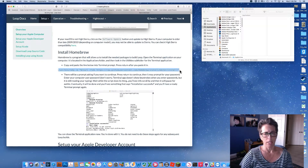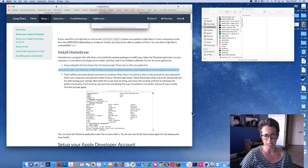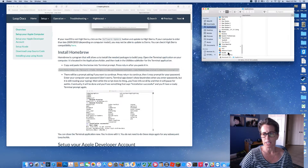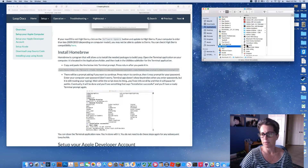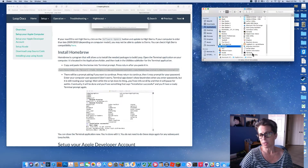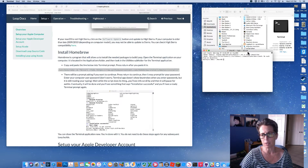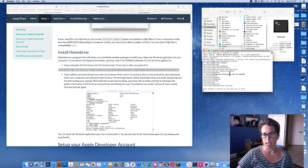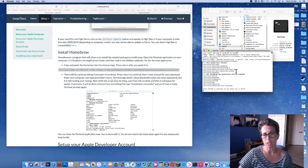The next step is to install Homebrew. We're going to copy this long highlighted command line, go to our Applications folder, scroll all the way down to the Utilities folder, and within that Utilities folder is an app called Terminal. We'll double-click and open that, then paste in that big long line. This is a script that's going to install something called Homebrew.